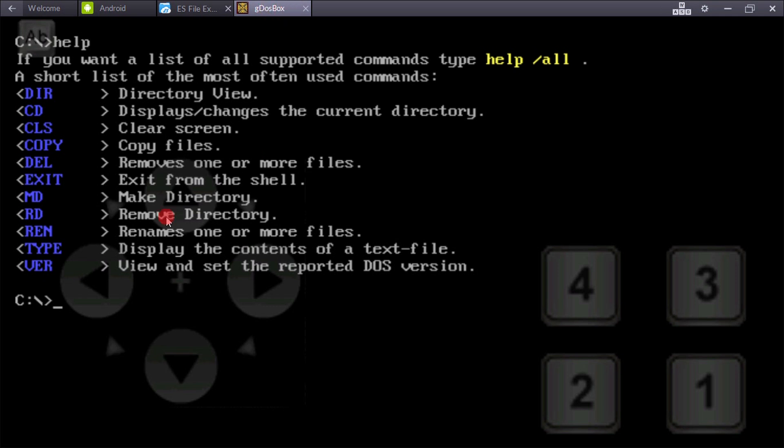It's used to run simple games or applications in Windows 95 or 98. Now type 'cd space turbo' - the turbo folder which you extracted. Press enter.